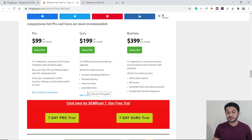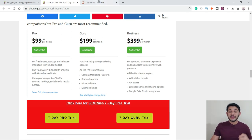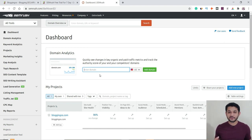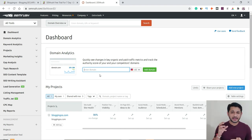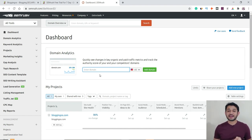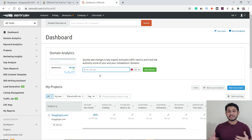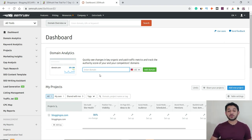Once you sign up for your seven-day free trial, the subscription starts and you will land on the dashboard. This tool has more than 40 plus different tools for different purposes. For the purpose of this video, I'm going to discuss a few important ones: domain analytics, the keyword magic tool, backlink analyzer, site audit, and keyword gap analysis.